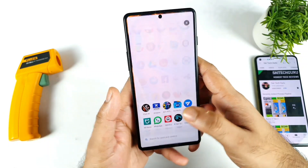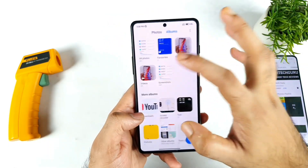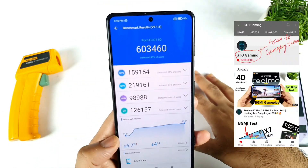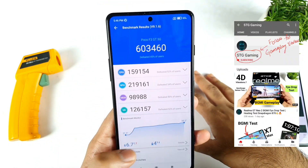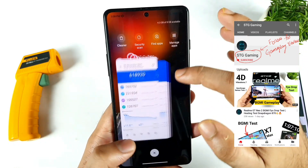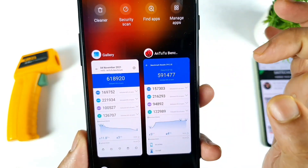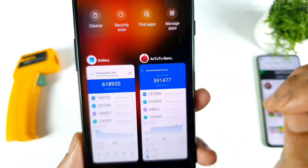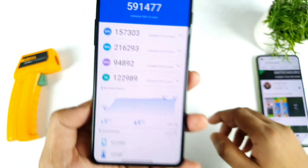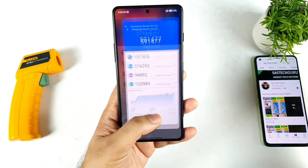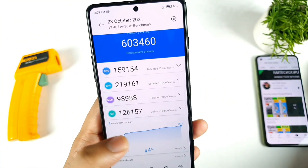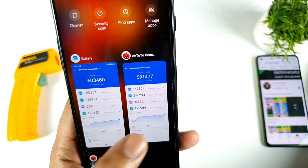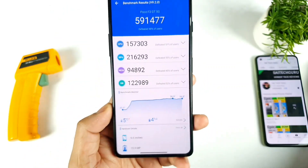I'll compare with the previous score — let me show you the screenshots taken before. You can see these are the screenshots, so let's compare what is going on with the CPU and GPU scores. CPU before got 1,69,000 and now 1,55,000 — it decreased. GPU also slightly decreased. You can see the difference before and now. Regarding temperatures, before they went up to 38.2 degrees Celsius and now also it went up to 38.9 degrees Celsius, so there's not much change in the temperature.